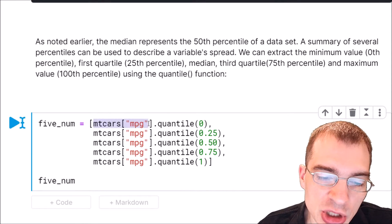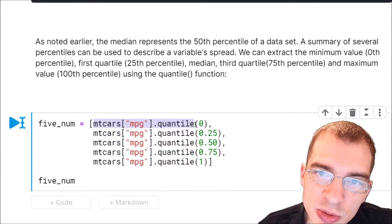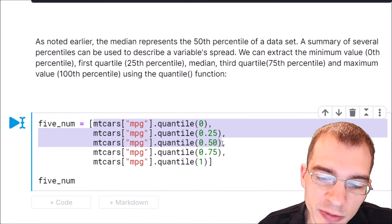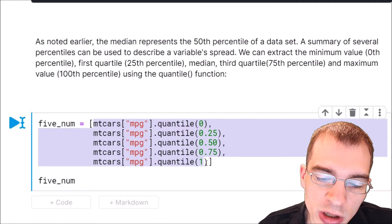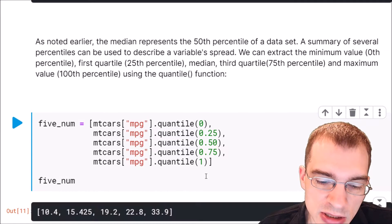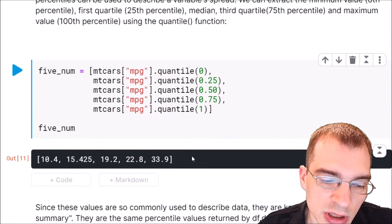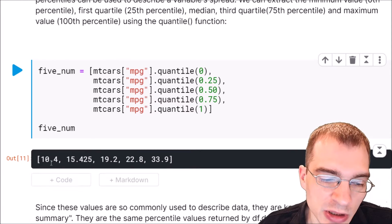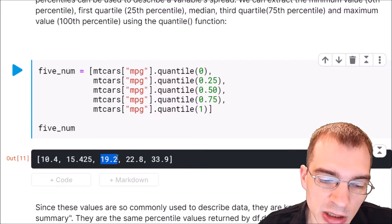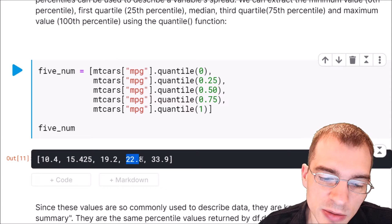To extract the five-number summary, we take our MPG column, run dot quantile, and enter the values 0, 0.25, 0.5, 0.75, and 1 for each of the quantiles we want. This gives us a list of five numbers providing a sense of the overall distribution of the MPG variable. We can see the minimum is 10.4 MPG, the max is 33.9, we see the median, and the intermediate quartile values.